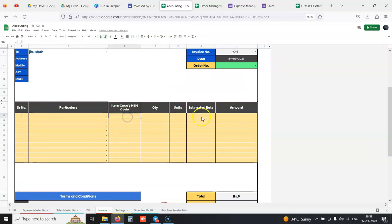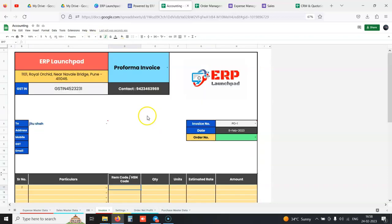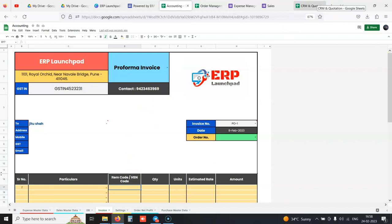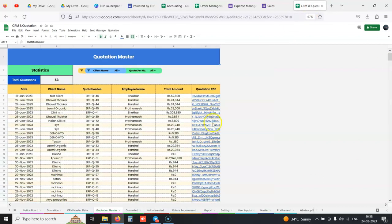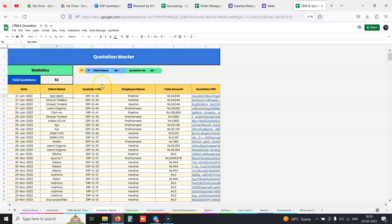When we click send, an automatic PDF is sent via email directly from the sheet itself. We also have a copy created. This is a quotation master. Similarly, you get an invoice master.